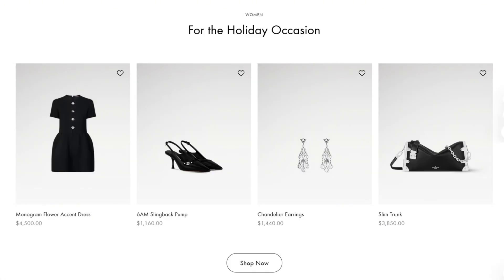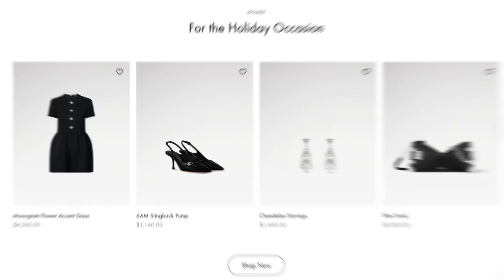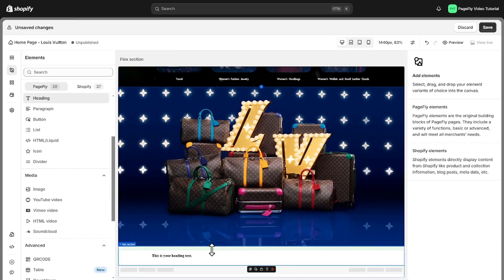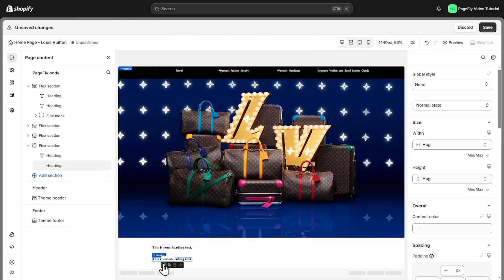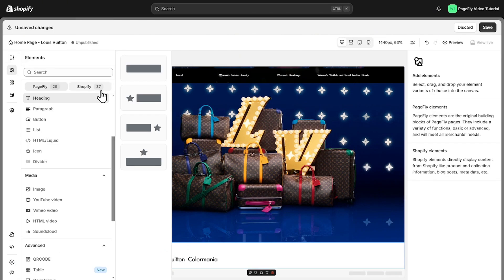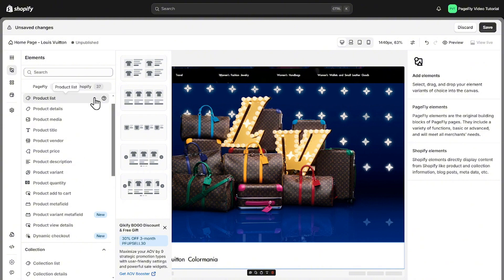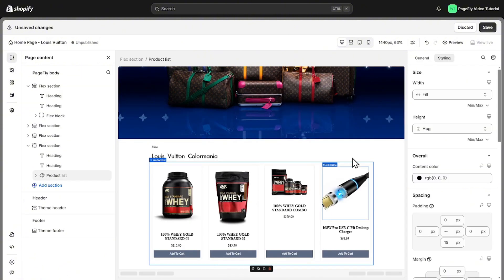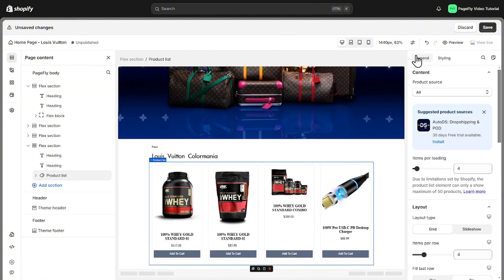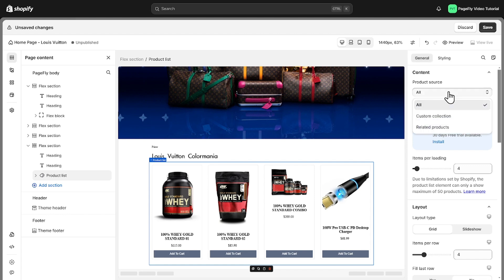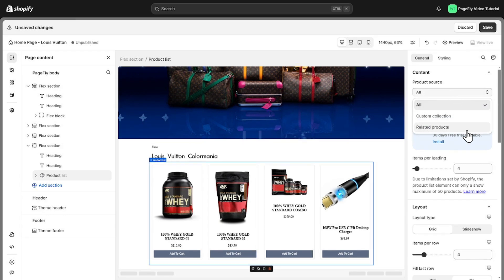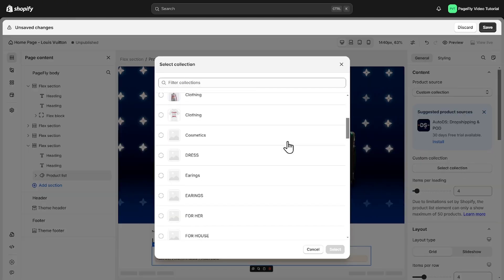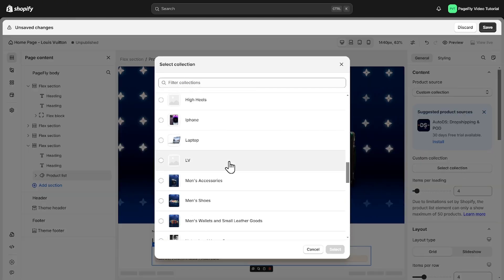Next we'll display a curated list of products from your store. This will give the home page that Louis Vuitton style product showcase. We'll start by adding two headings for information and then use a product list to display the collection. Similarly to the collection list as I customized before you can select the product source as all custom collection or related products. I will choose the collection and select the LV collection.